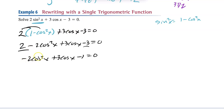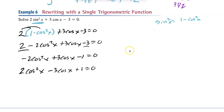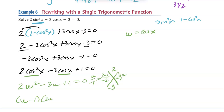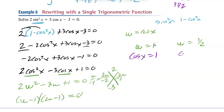Combining like terms: −2cos²x + 3cos x − 1 = 0. There's no domain given, so we'll need the general solution. I prefer not to factor with a negative leading coefficient, so I move everything to the other side to get 2cos²x − 3cos x + 1 = 0. Let w = cos x, so 2w² − 3w + 1 = 0. Factoring: −2 and −1 multiply to 2 and add to −3, giving (w − 1)(2w − 1) = 0. So w = 1 and w = 1/2, meaning cos x = 1 and cos x = 1/2.